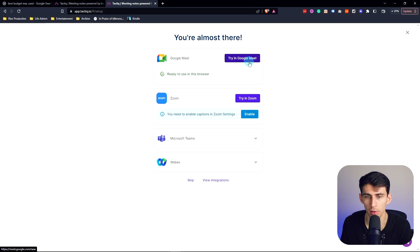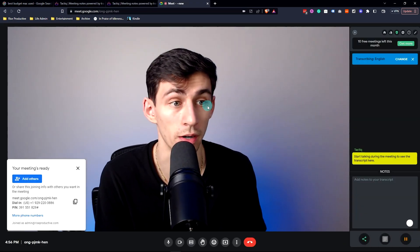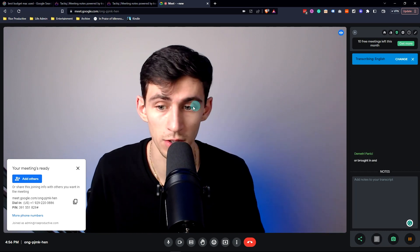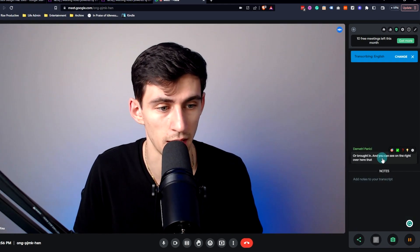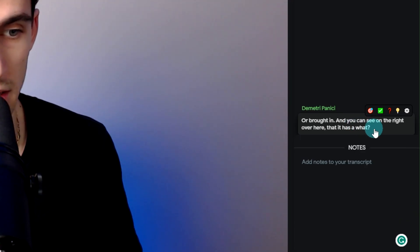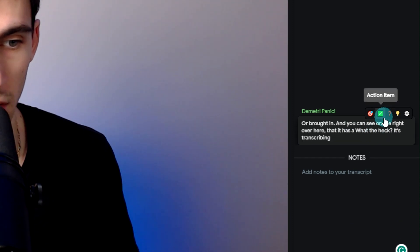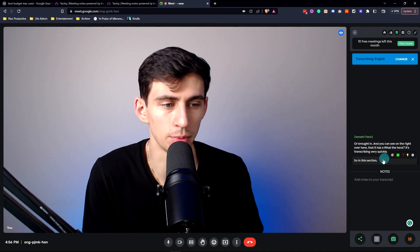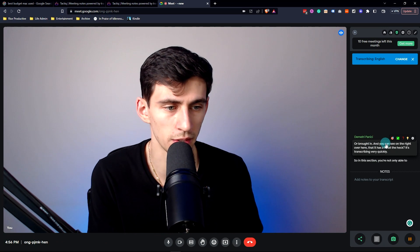Now you'll get prompted to try it in a Google Meet and then you'll be brought in. And you can see on the right over here that it's transcribing very quickly. In this section you're not only able to see this very quickly, but you're also able to press this and make it an action item.